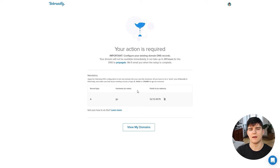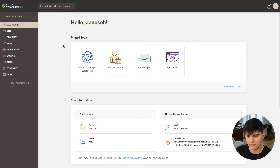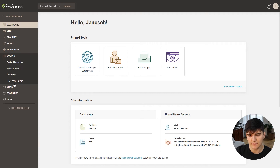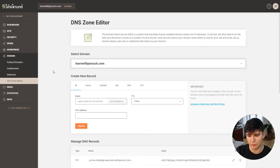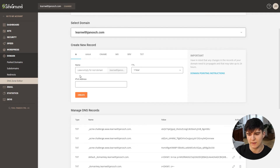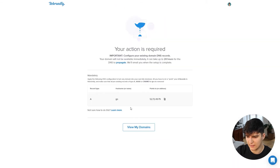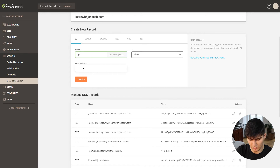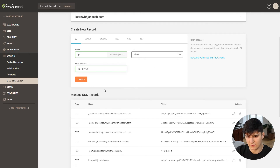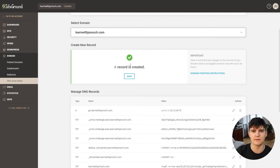I'm using SiteGround for my web hosting, so that's where I'll make these changes. In the back end of my hosting account, I go to Domain and then DNS Zone Editor. We want to create a new A record. The name is go.learnwithjanosch.com - the subdomain we specified in Rebrandly. We copy the 'Points To' IP address from Rebrandly, paste it into the address field, keep the TTL at one hour, and create the A record. The A record has been created, meaning the domain is now connected to our Rebrandly account.